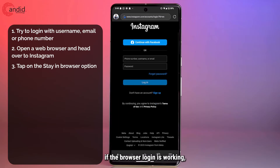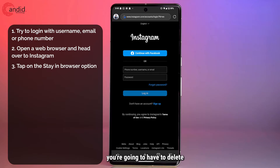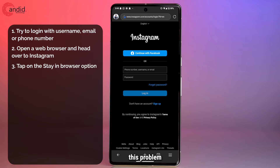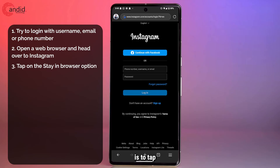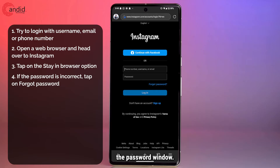If the browser login is working, that means your password is correct, and in that case you're going to have to delete and reinstall Instagram. If your password is incorrect in the browser as well, the easiest way of fixing this problem is to tap on the 'Forgot Password' link right underneath the password field.